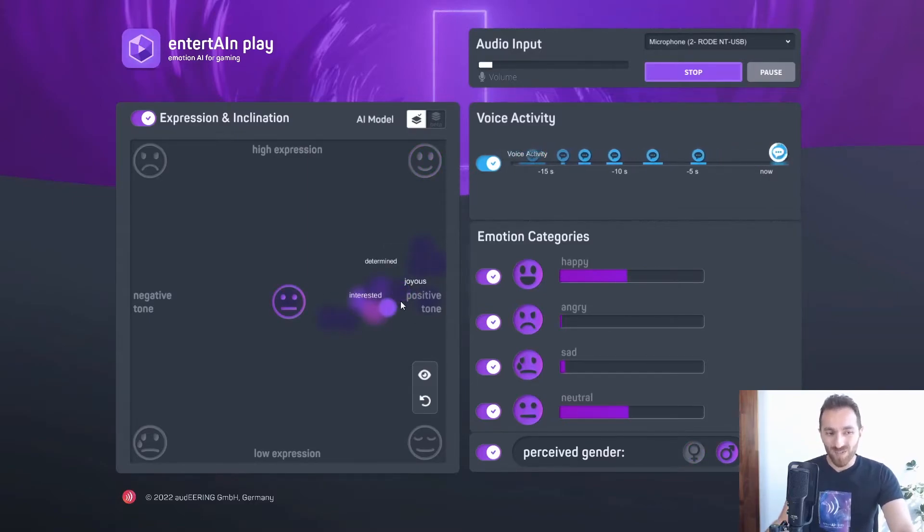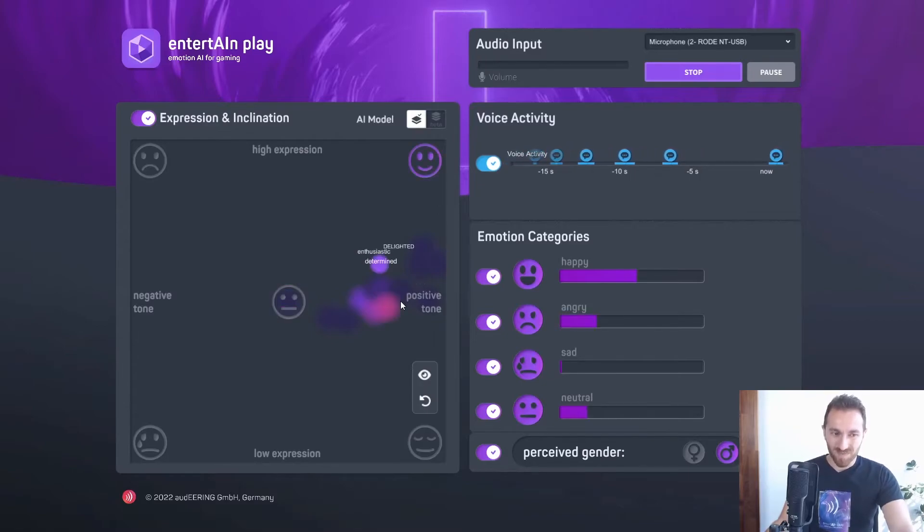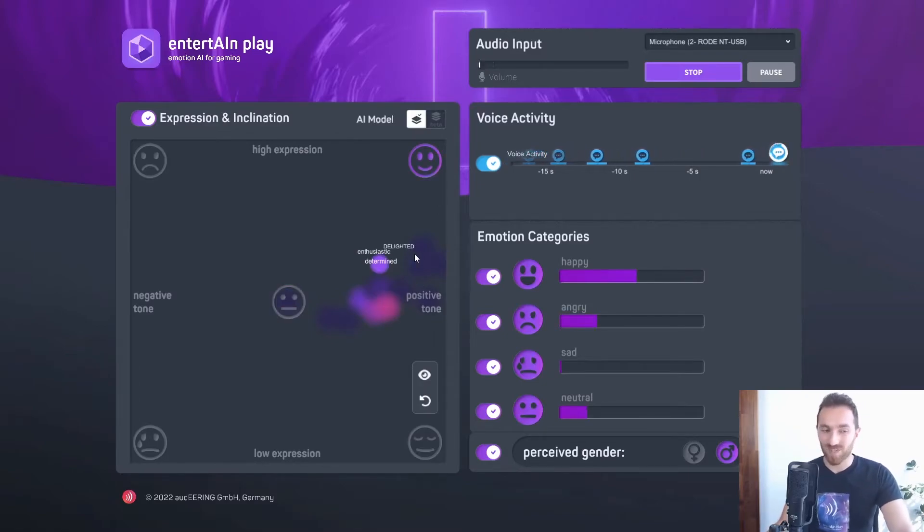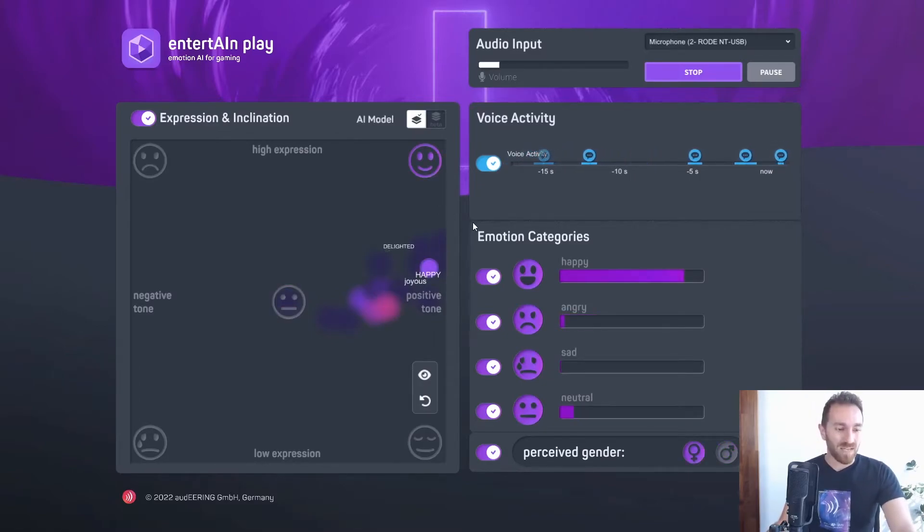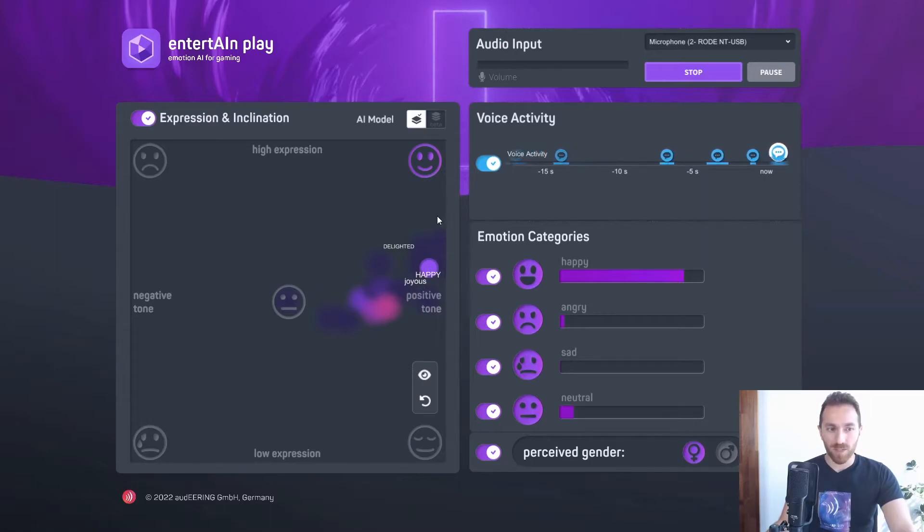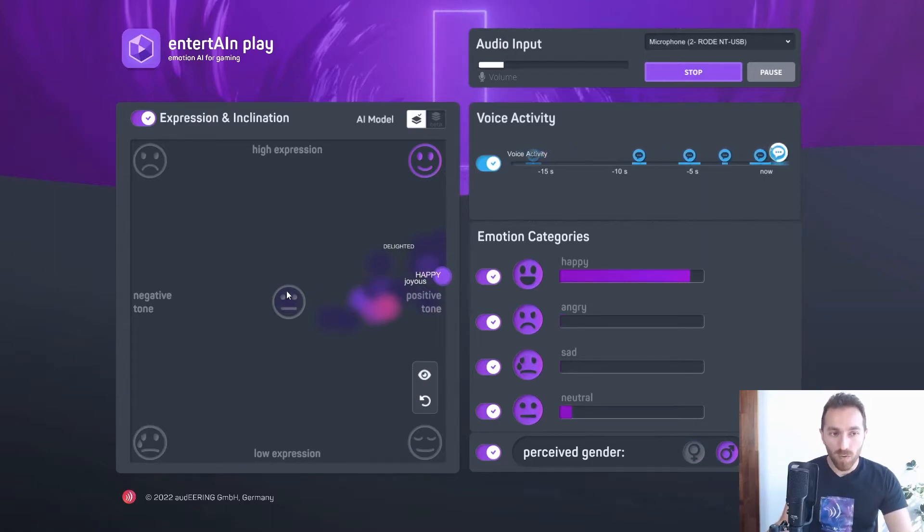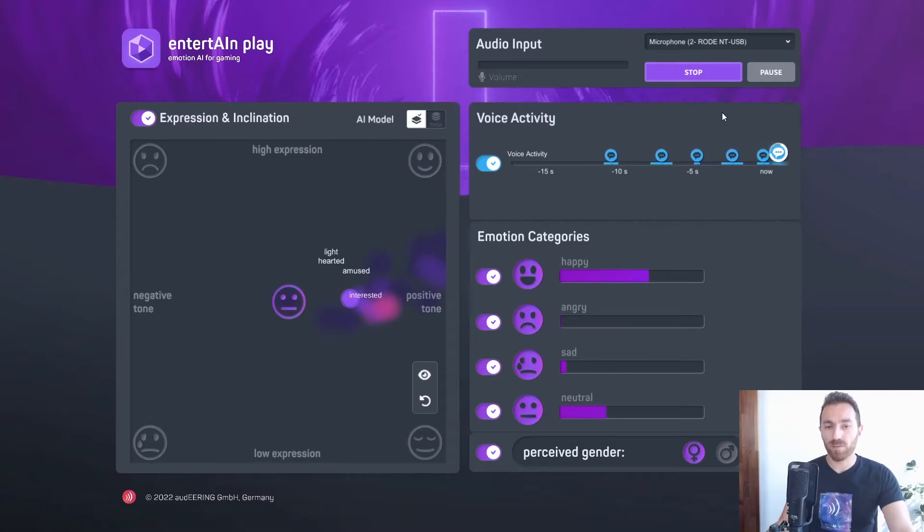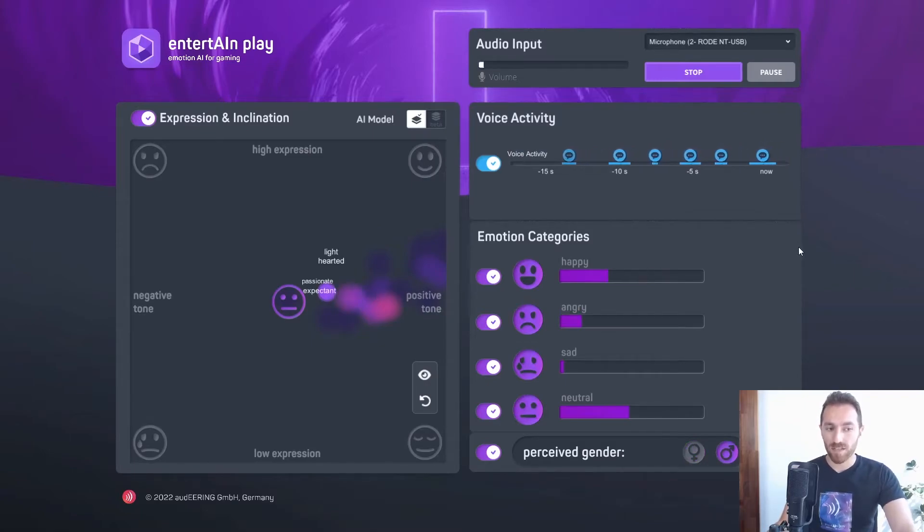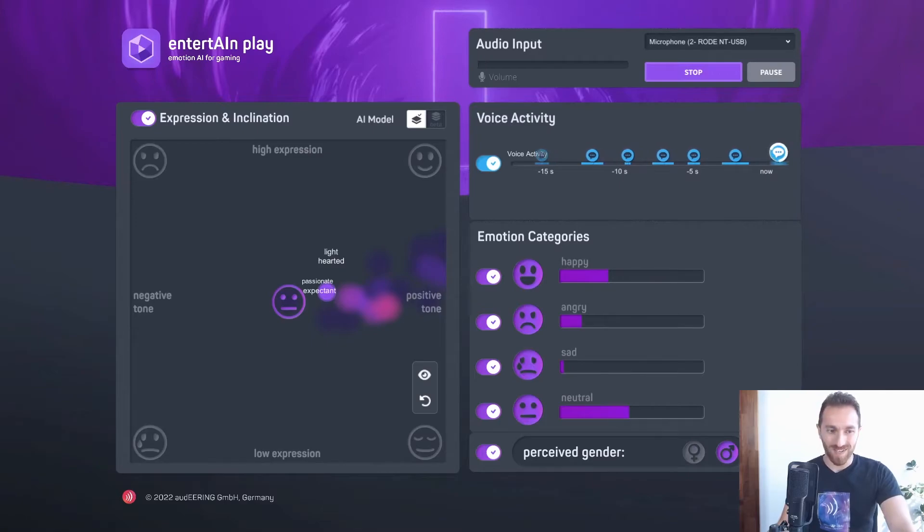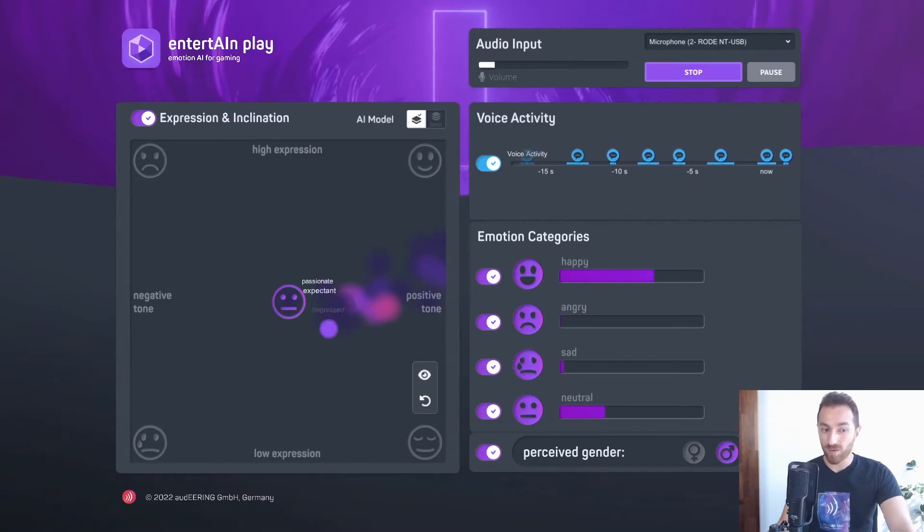I can also change my voice, and then you can see I'm a bit more delighted. And that's pretty much it. This whole demo is built with entertain technology. Let's go and see how you can use it.